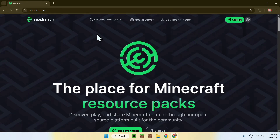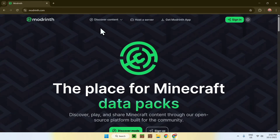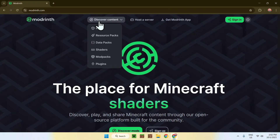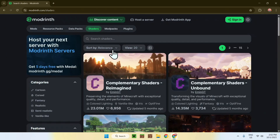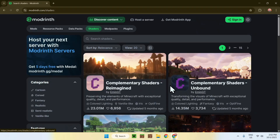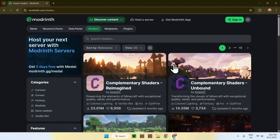From there, simply go to the top of the website to discover content, then go down to shaders. Here you will find Complementary Shaders Reimagined and Complementary Shaders Unbound — this is the same shader but with different styles. If they don't show up here, you can search for shaders, but they will most likely be at the top.